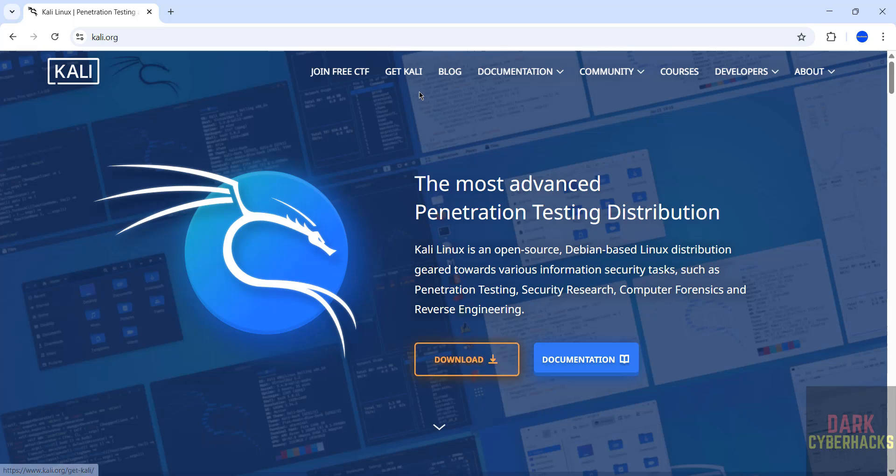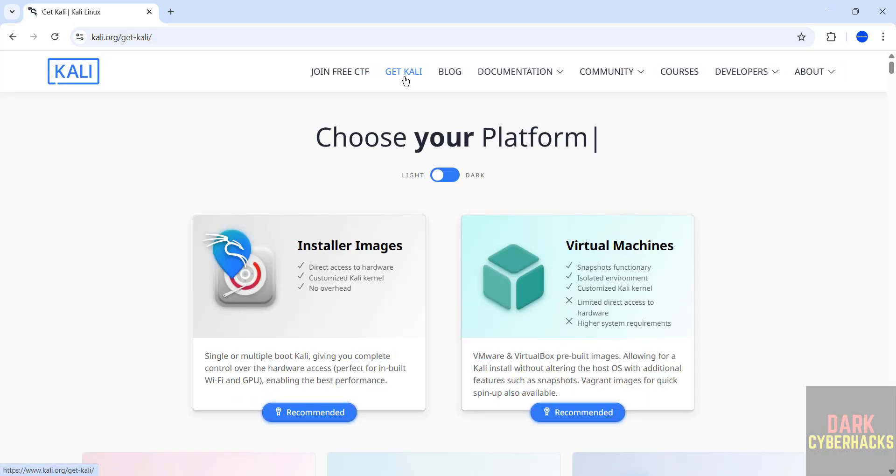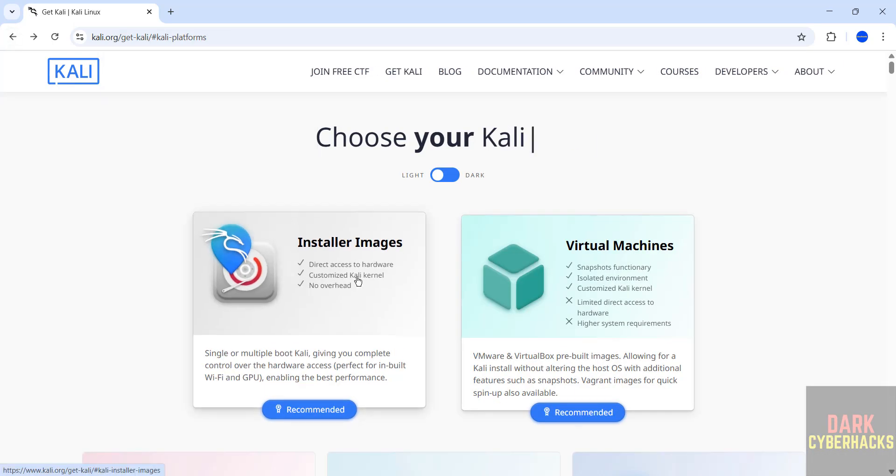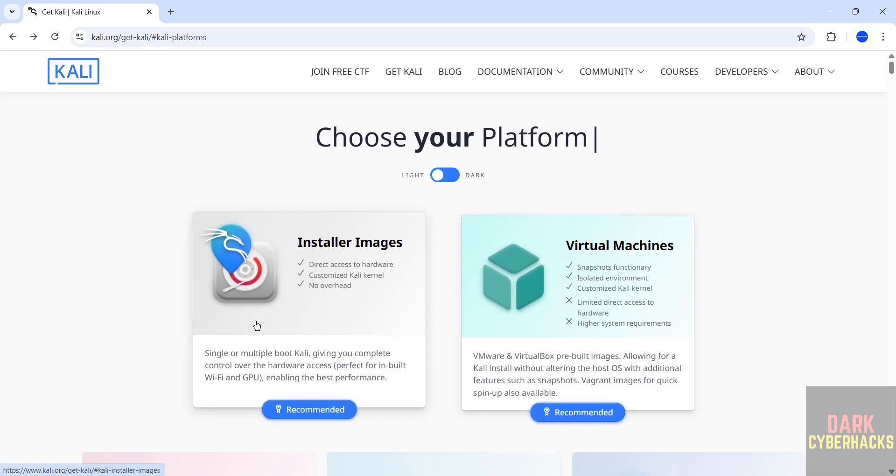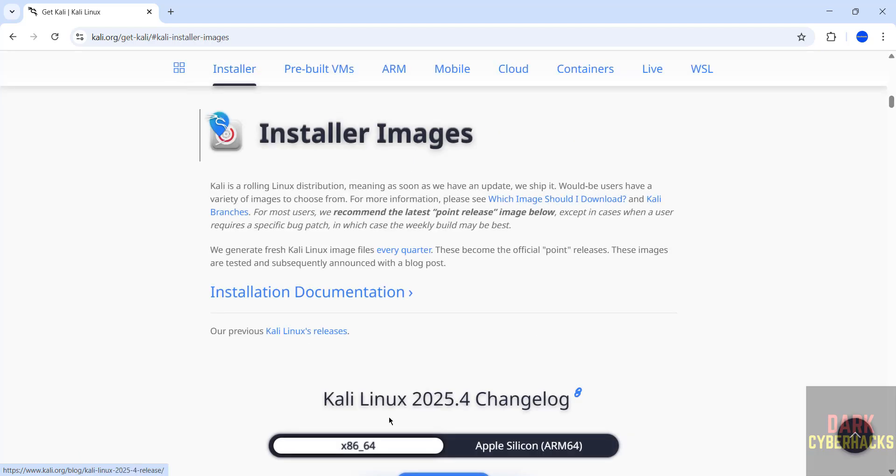You can't download or you can get Kali, both are same. See here we have two options: installer images means ISOs, and virtual machines, these are the pre-built images. In this video I am going to download and install installer images, that is ISO. Click on it. The latest release at the time of making this video is 2025.4.